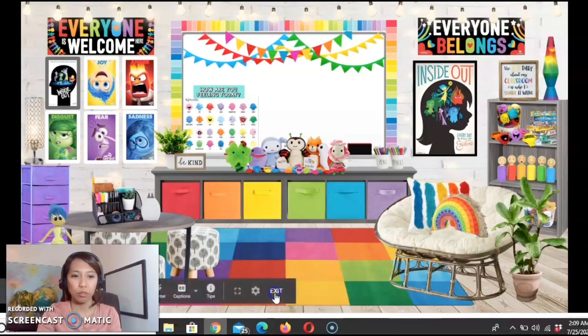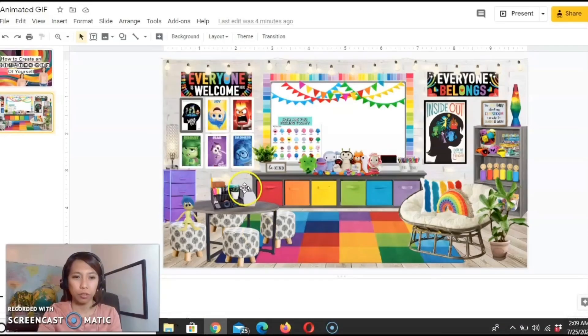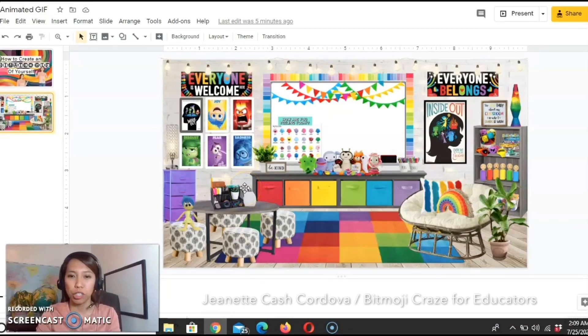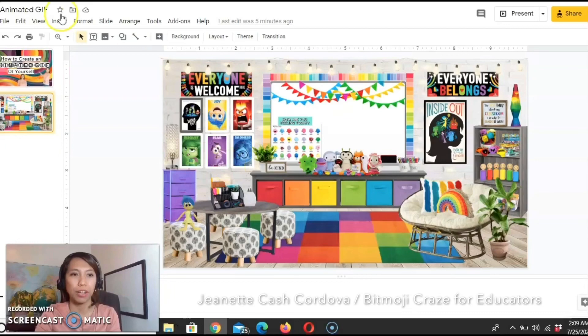Thank you, by the way, to Jeanette Cash Cordova from Bitmoji Craze Educator for the background.